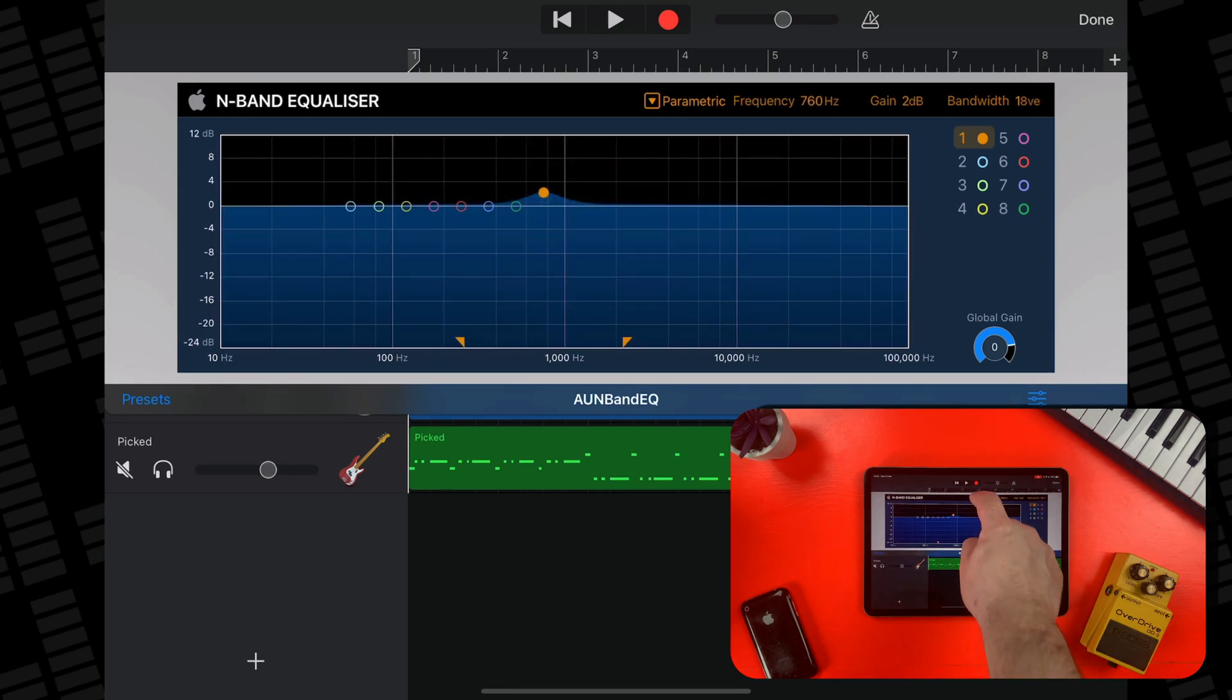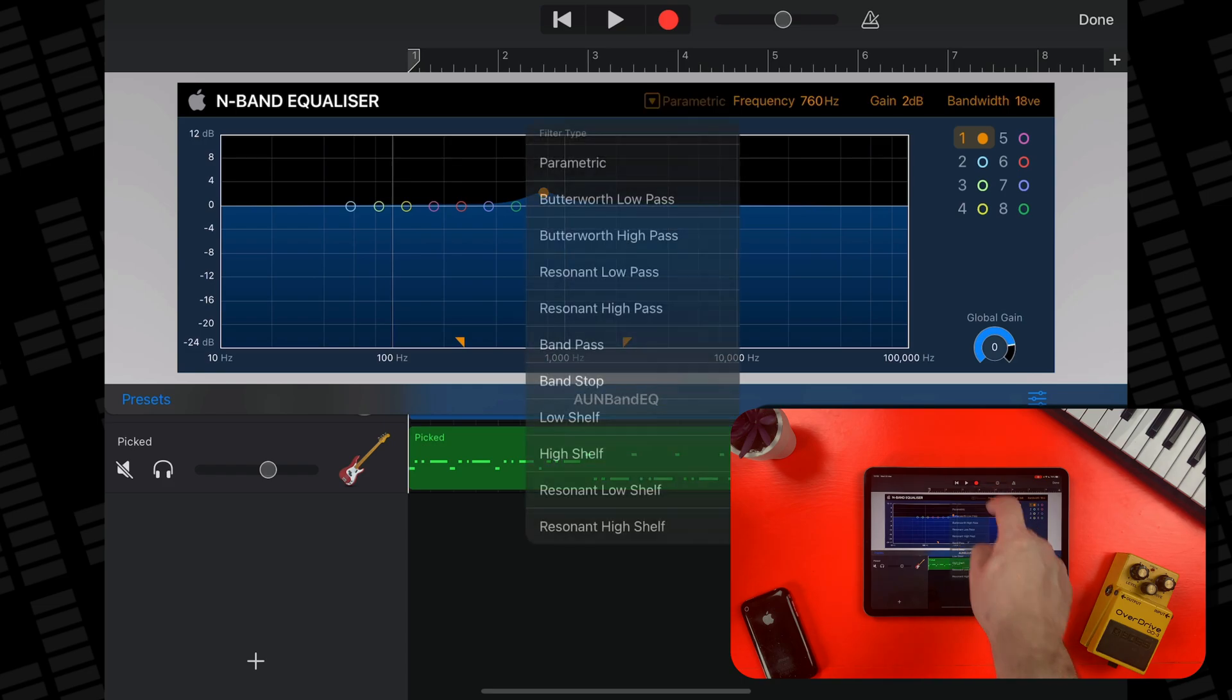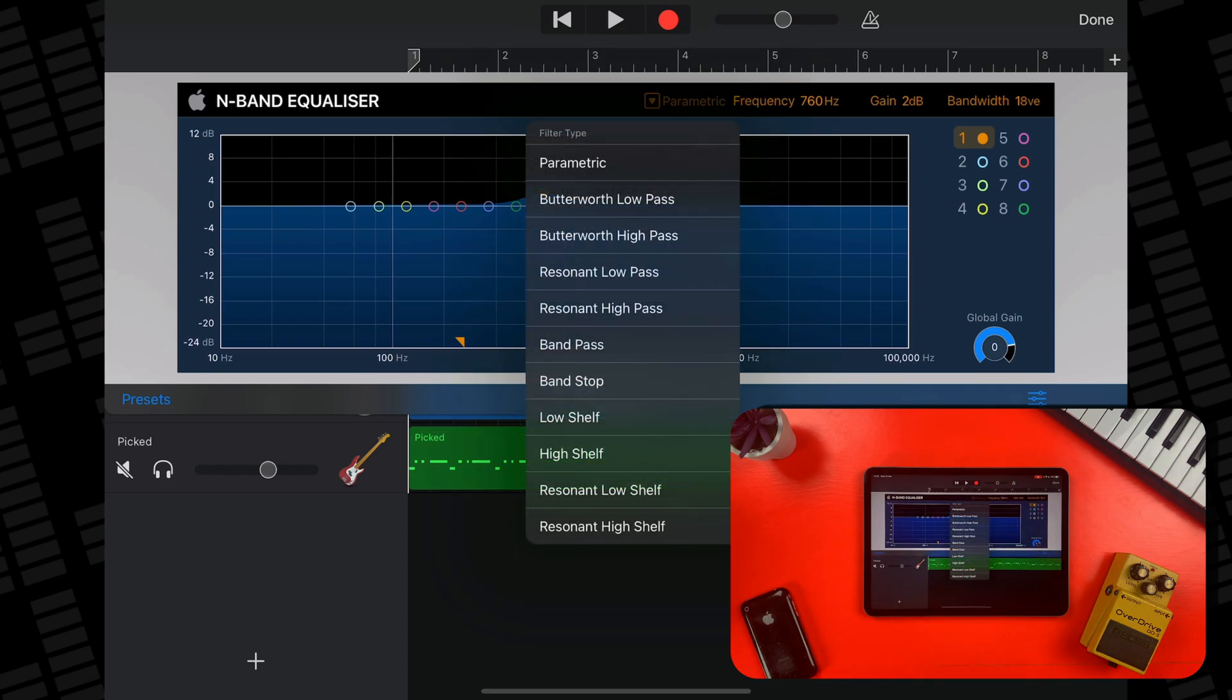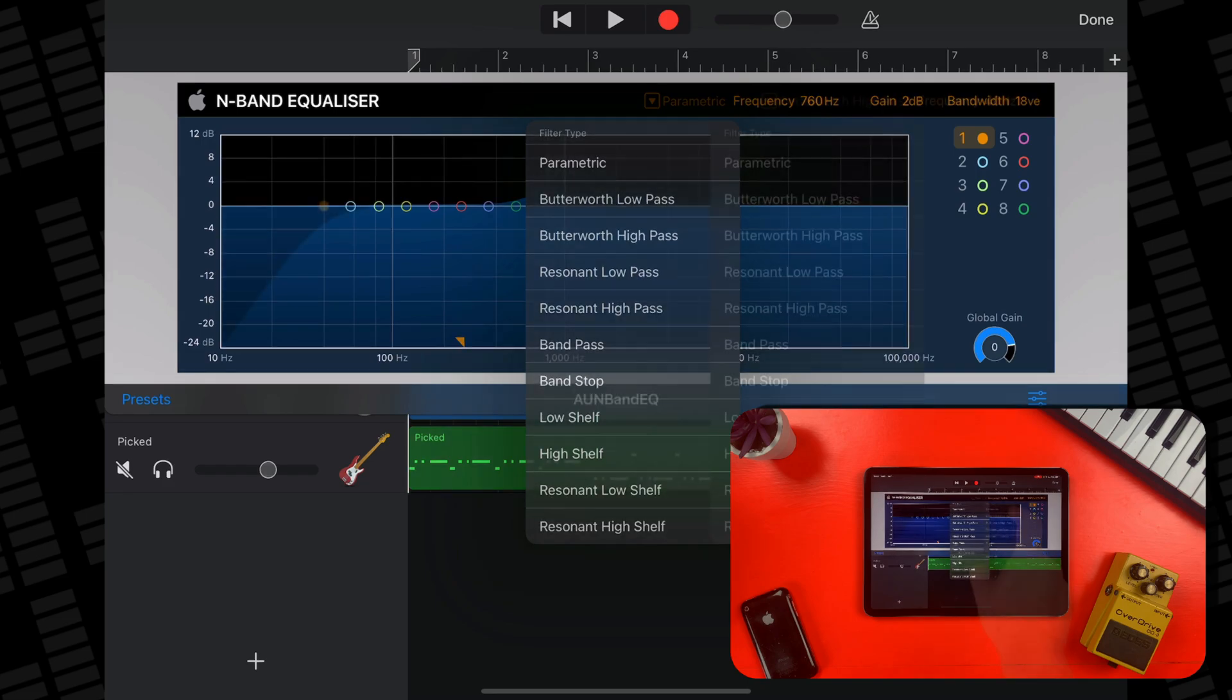At the top of the interface, you can tap the wee box next to where it says parametric. This is the type of EQ point set up by default, and select from 11 different EQ band types.